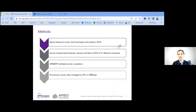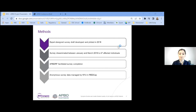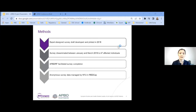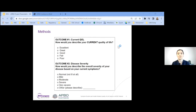Our survey was an expertly designed questionnaire intended to capture overall quality of life, disease severity, and numerous other factors affecting these outcomes. The survey was designed in 2018 and approved by the NYU IRB, piloted on a small group of patients, and then in 2019 disseminated internationally to 47 affected individuals — defined as people with a self-reported diagnosis. The APBD Research Foundation assisted with facilitating survey completion, and anonymous data was stored in REDCap and maintained by NYU. Our outcomes are current quality of life and overall disease severity, where quality of life refers specifically to health-related quality of life.